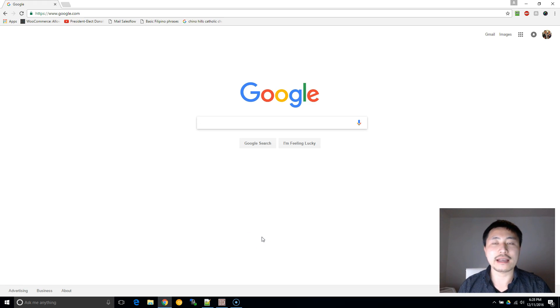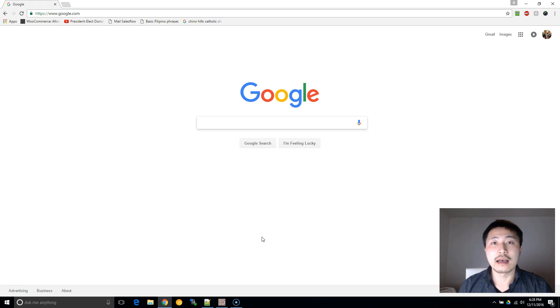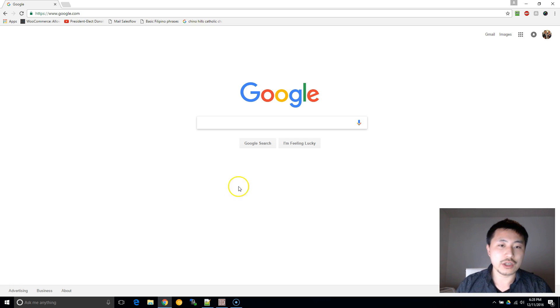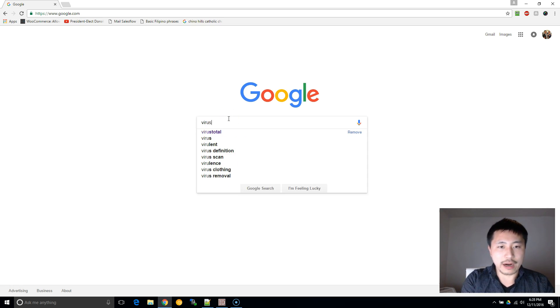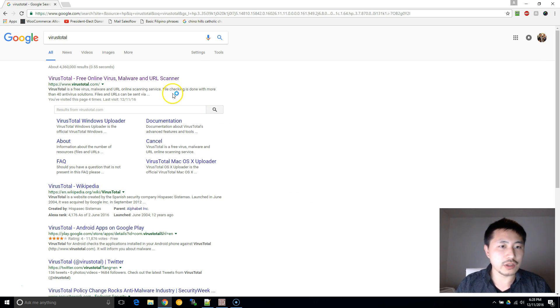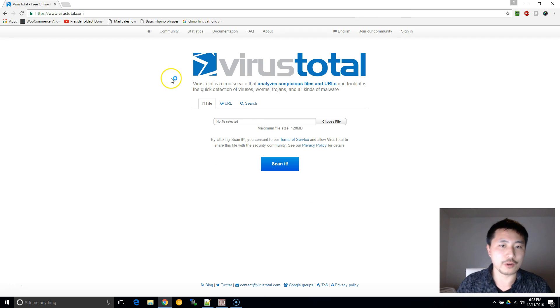Hey, this is Yan Huang and today I'm going to show you how to scan a file for viruses. What you want to do is type into Google 'virus total' and click on the first link here.